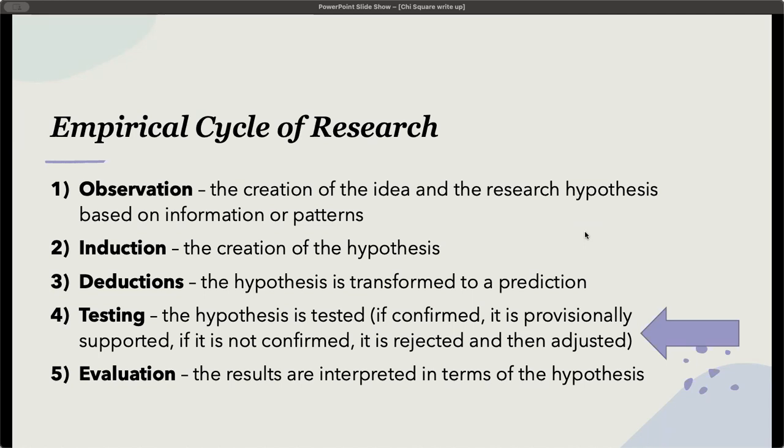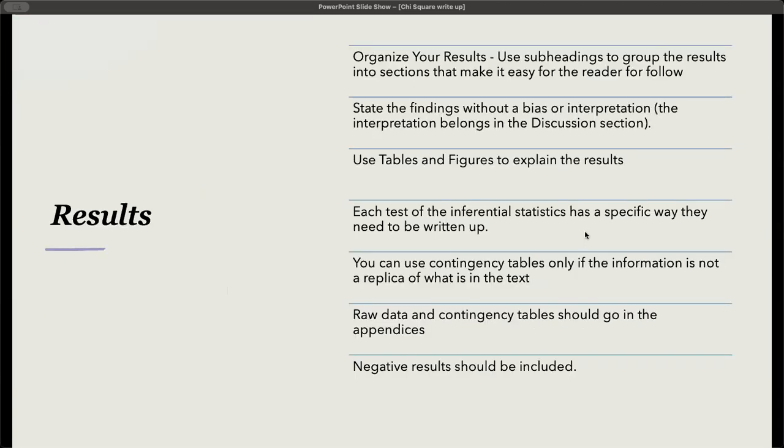Testing is when the hypothesis is tested. If confirmed, it is provisionally supported. If it is not confirmed, it is rejected and then adjusted. This is still the results section. The evaluation is when we interpret the results in terms of the hypothesis, which we'll look at in a different video.